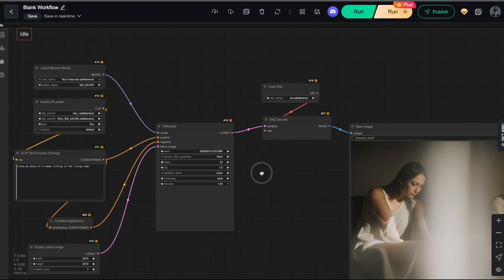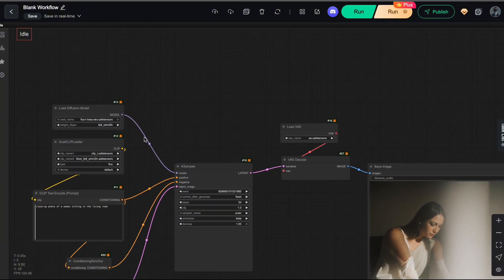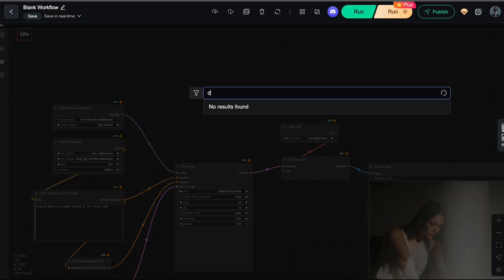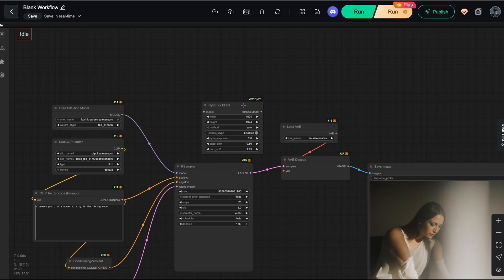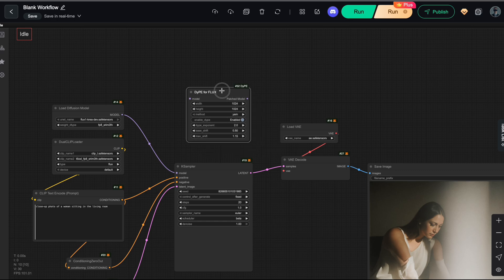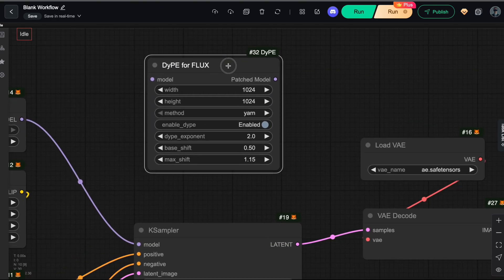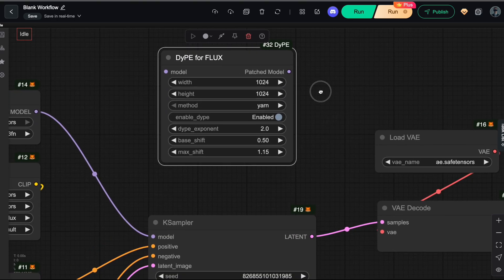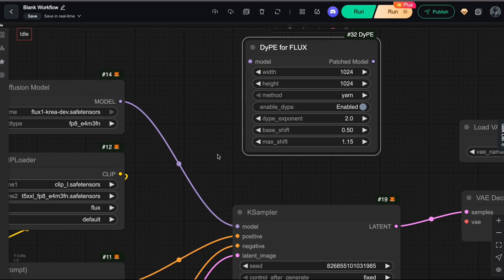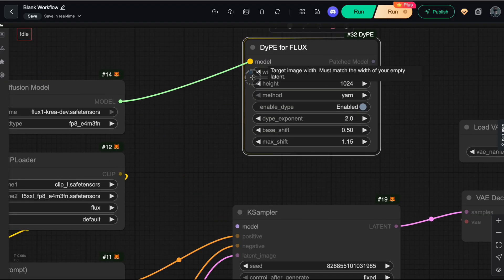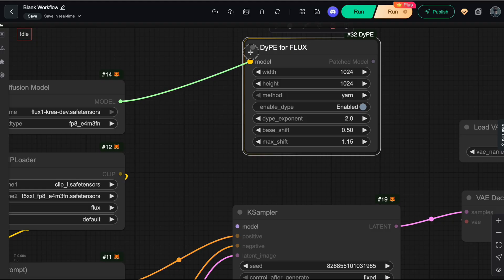To build the DIPE workflow, we can simply reuse the Flux CREA workflow. Here, we have a supporting node for DIPE called DIPE for Flux. As you can see, this node takes a model as input and outputs a model as well. So all you need to do is connect your Flux model into this node, then link its output to the Ksampler node.